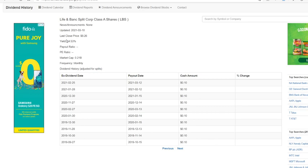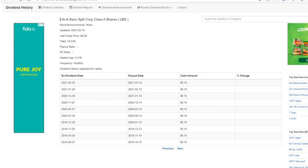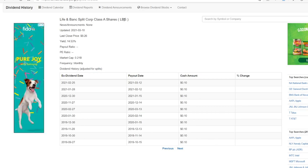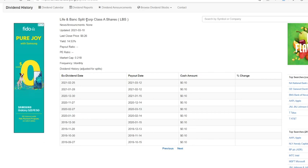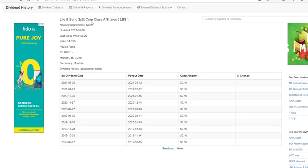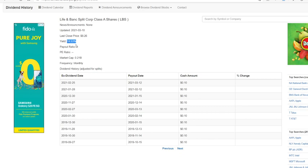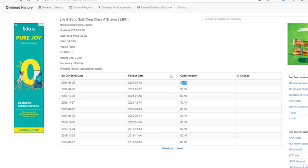Next up we have ticker symbol LBS, Life and Bank Split Corp. Another Split Corp stock, so it also has a NAV. This stock has a little bit less of a yield at 14.53%, but it's almost the same thing. It's only because the price is a bit more, but this stock is more stable.